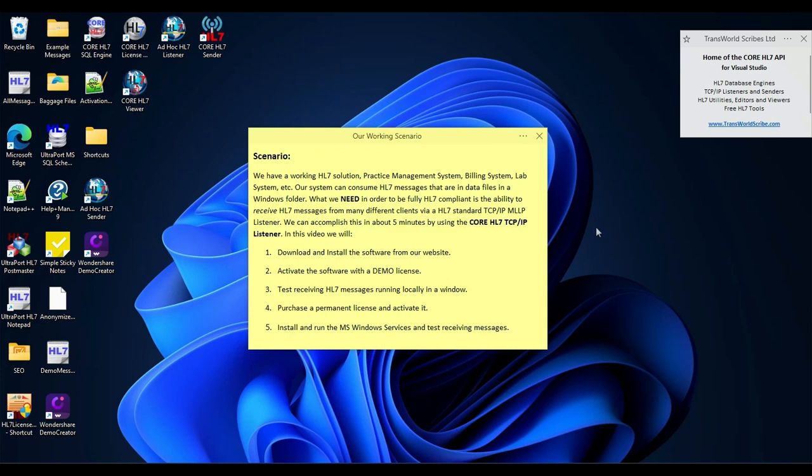We're going to do this in about five minutes using our Core HL7 listener product. In this video, we're going to download and install the software from our website, activate the software with a demo license, test receiving HL7 messages running it locally in a window, purchase a permanent license and activate it, and install and run the MS Windows services and test receiving messages.